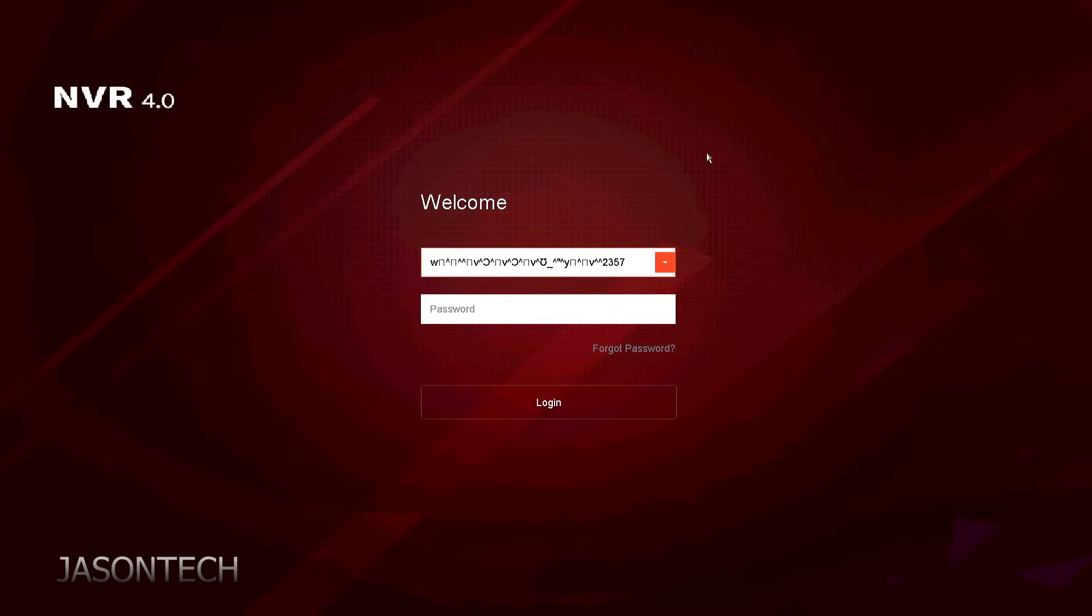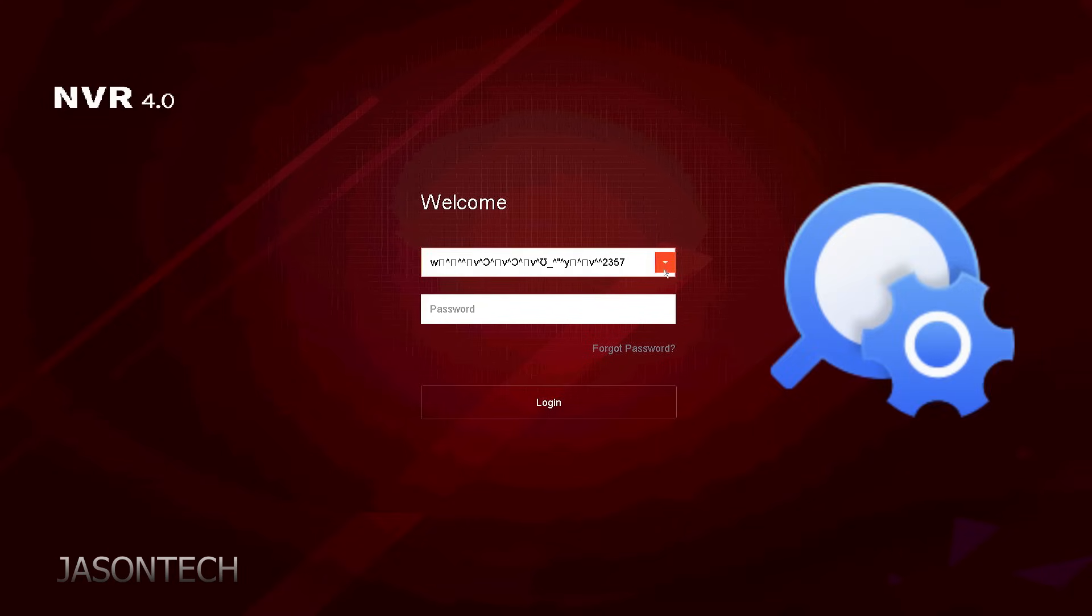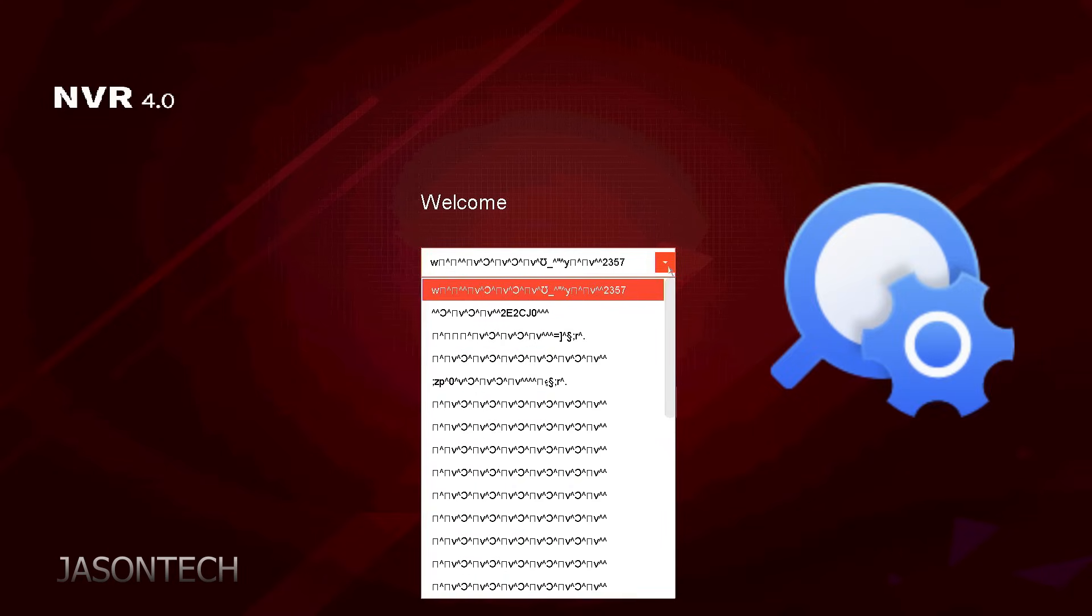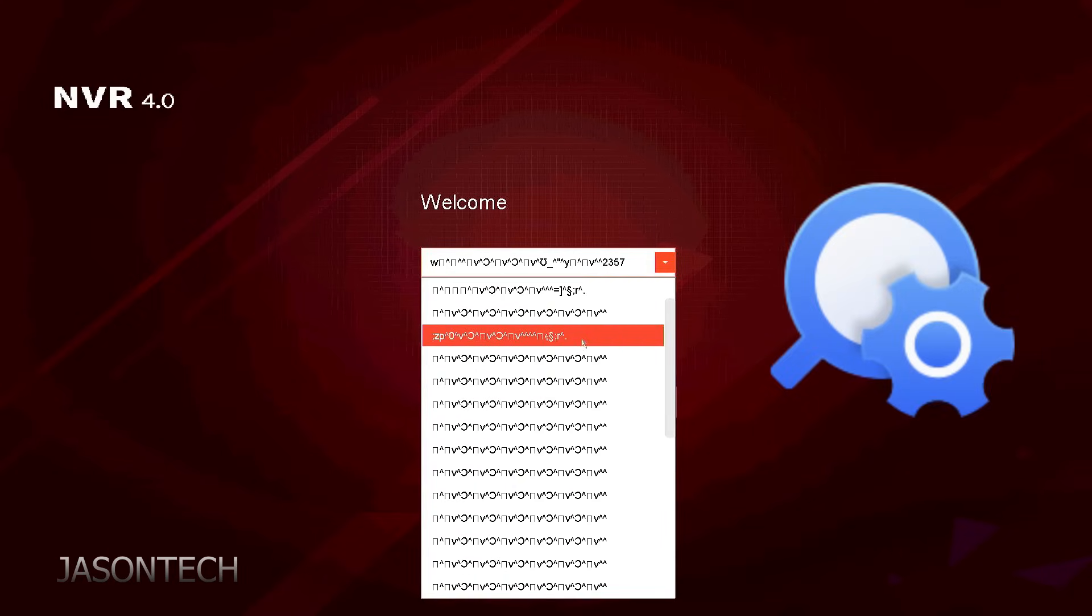So first things first, we need to find out what version of firmware you have on your recorder. It's very important that we put the exact firmware back in. It's the only way it will be fixed. So if you're not sure which firmware you have, the first thing we need to download is the SADP software. Let's head over to the computer.